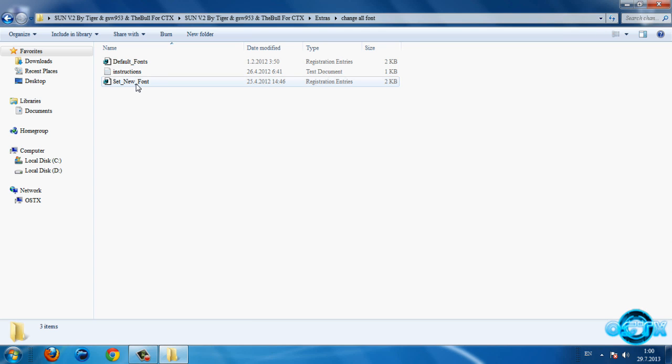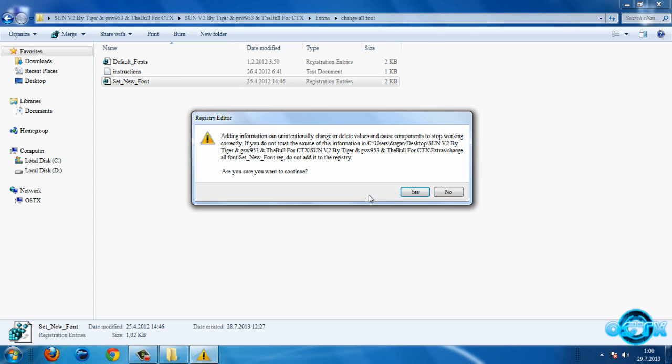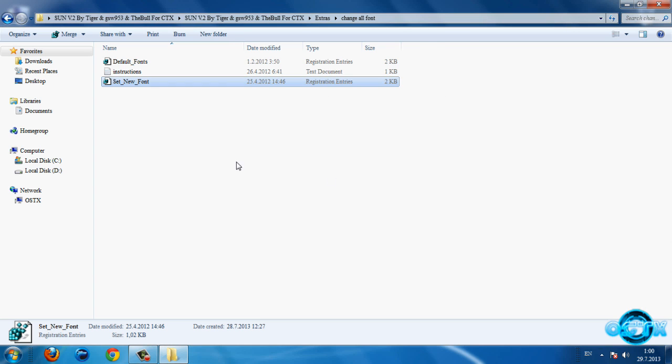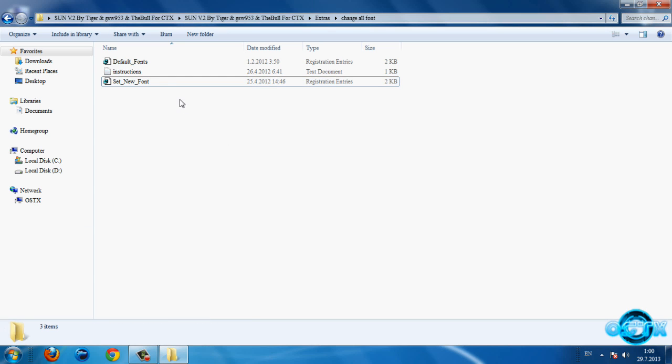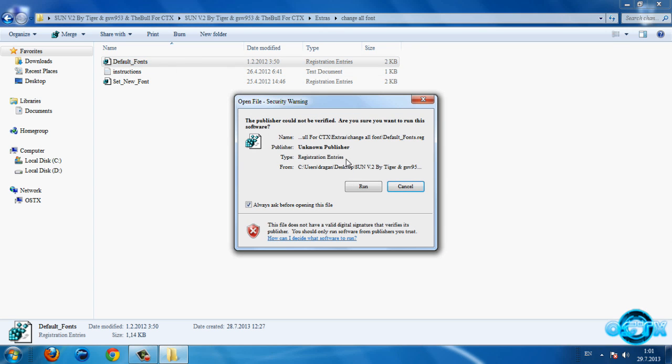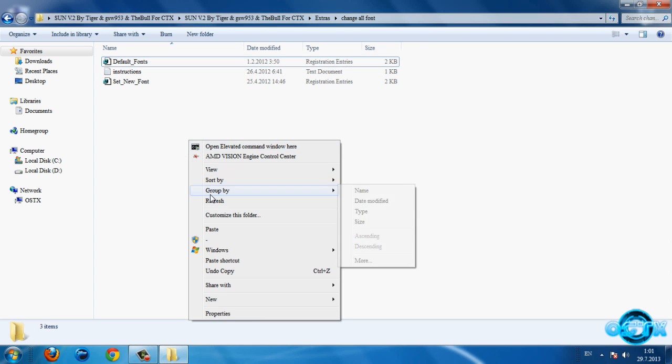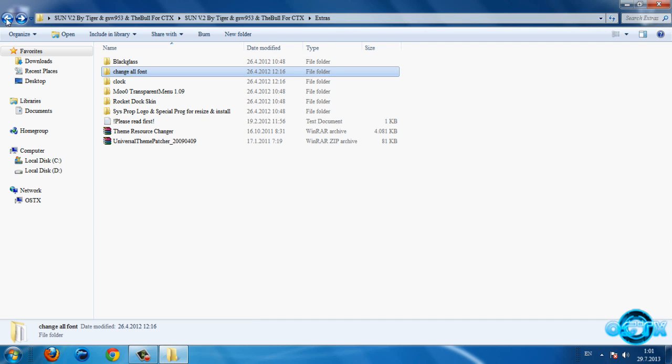Once you do that, go to this folder change our font. If you want to set new font on your computer, run this, click run and click yes. Like you see I already have custom fonts on my computer. If you don't like this font you can just go to default fonts and click run and click yes, and after that you need to restart your computer.